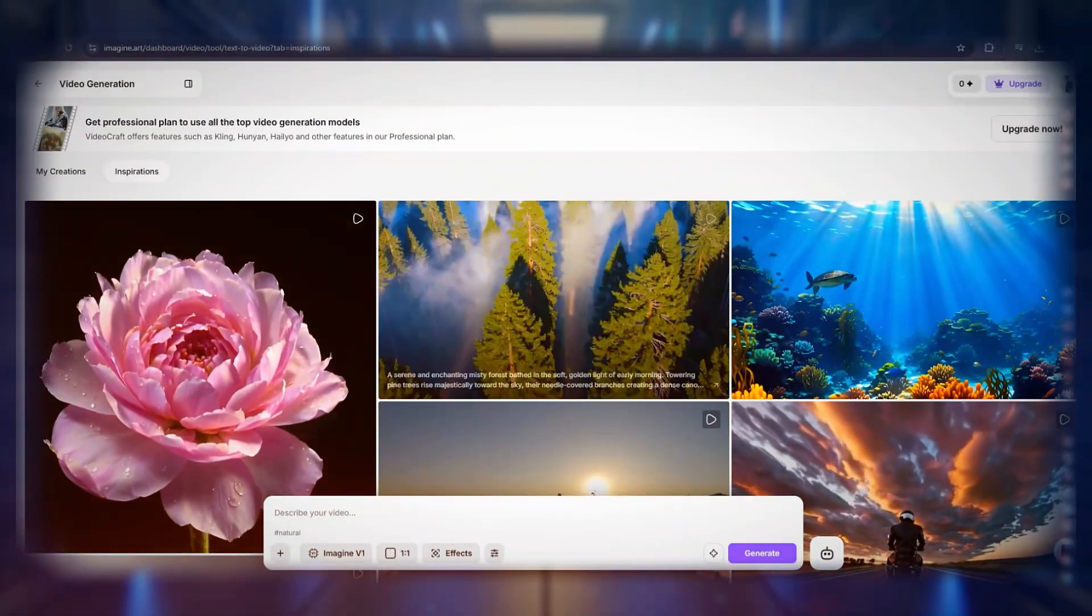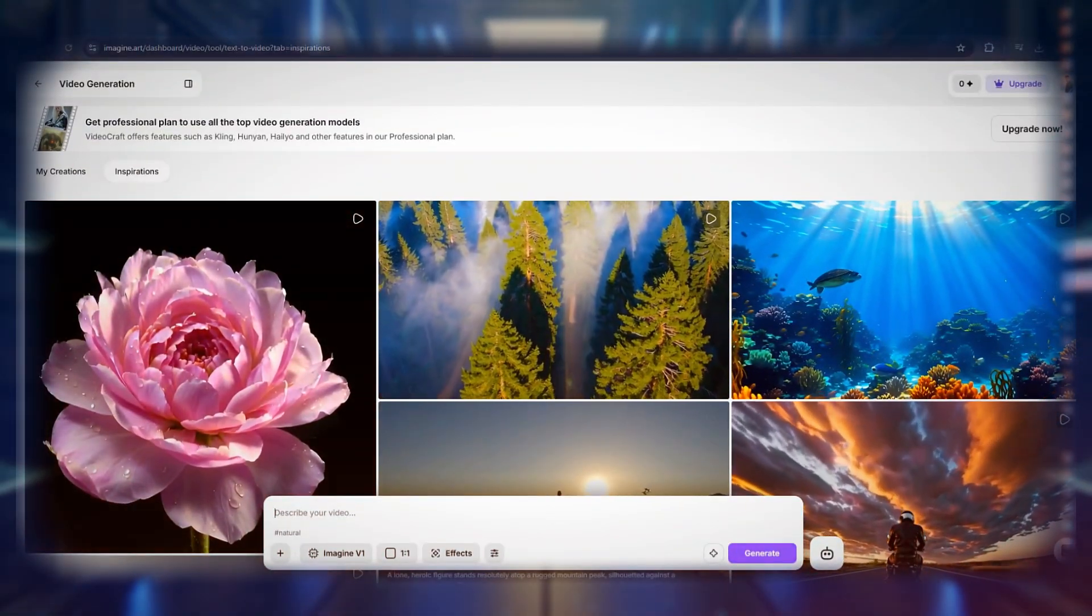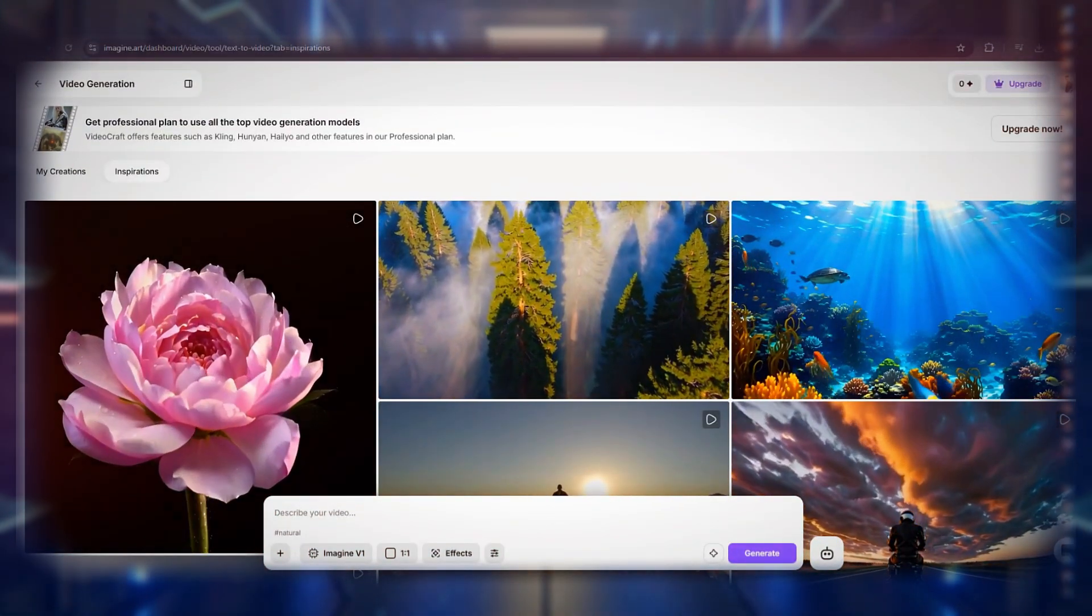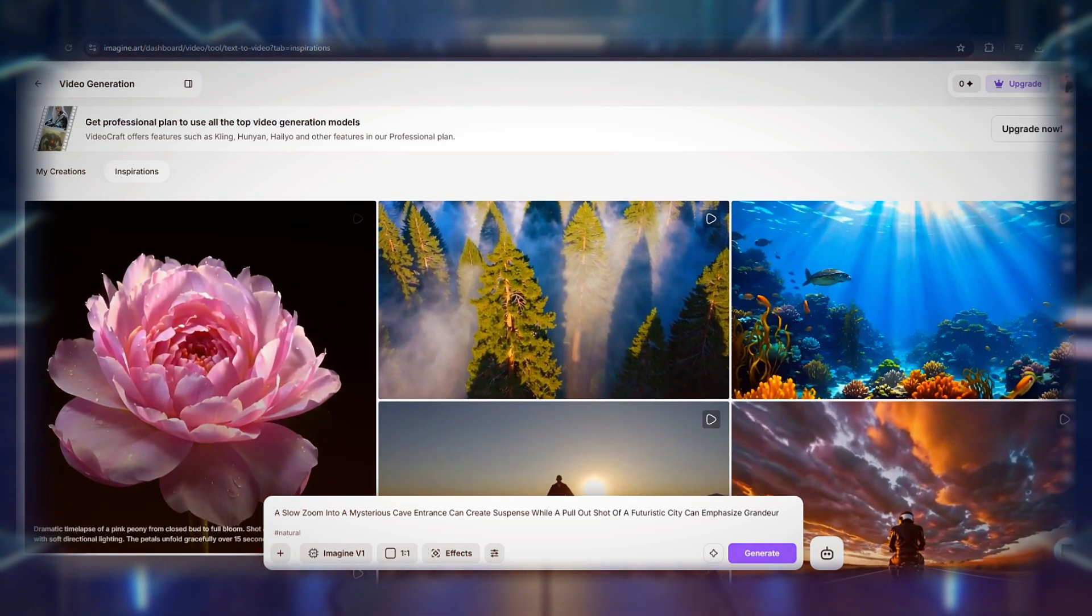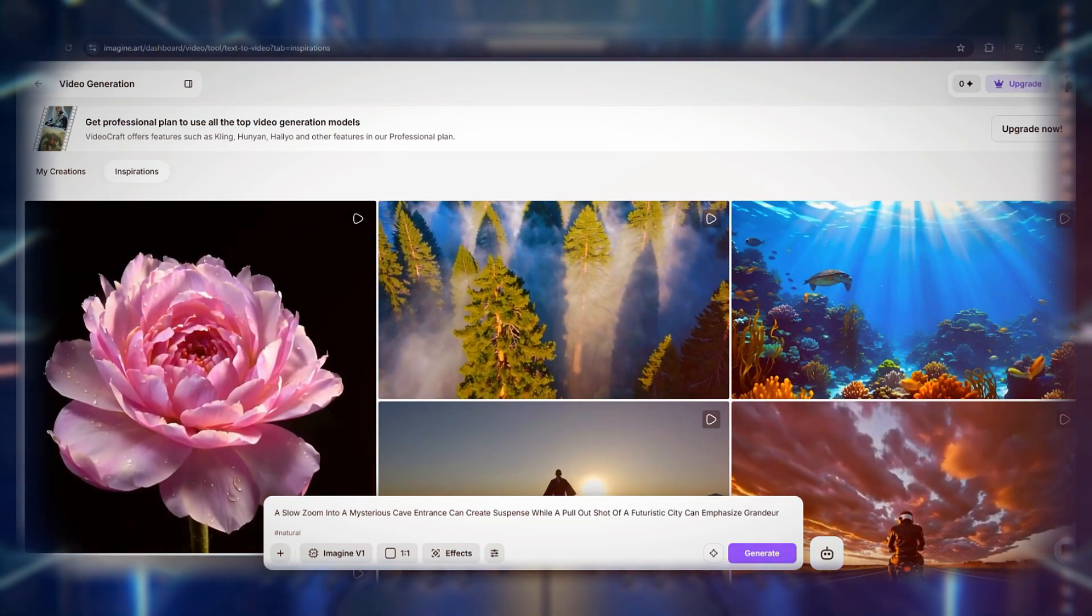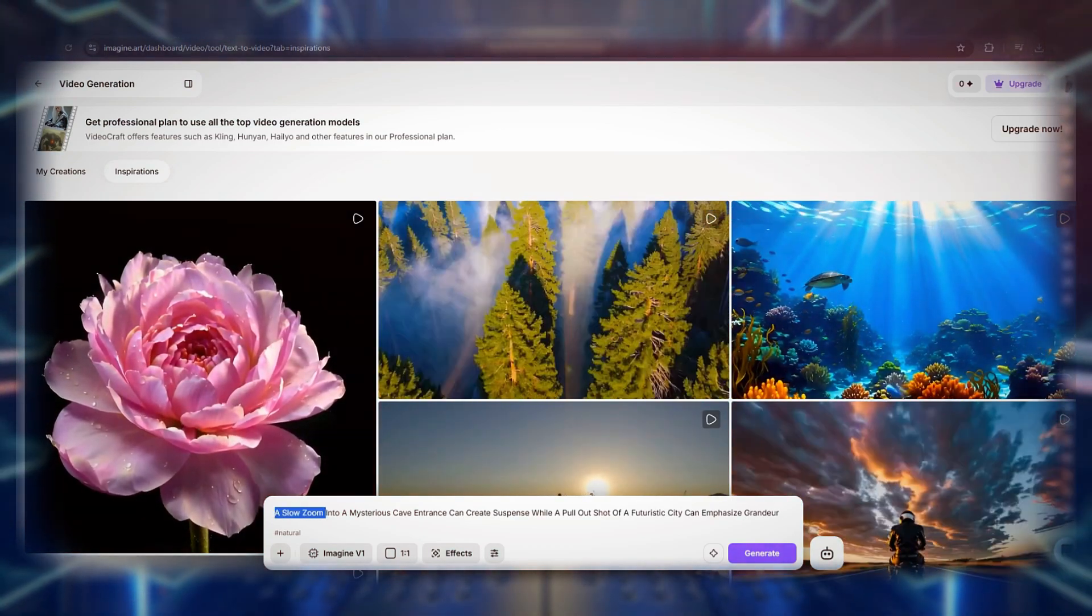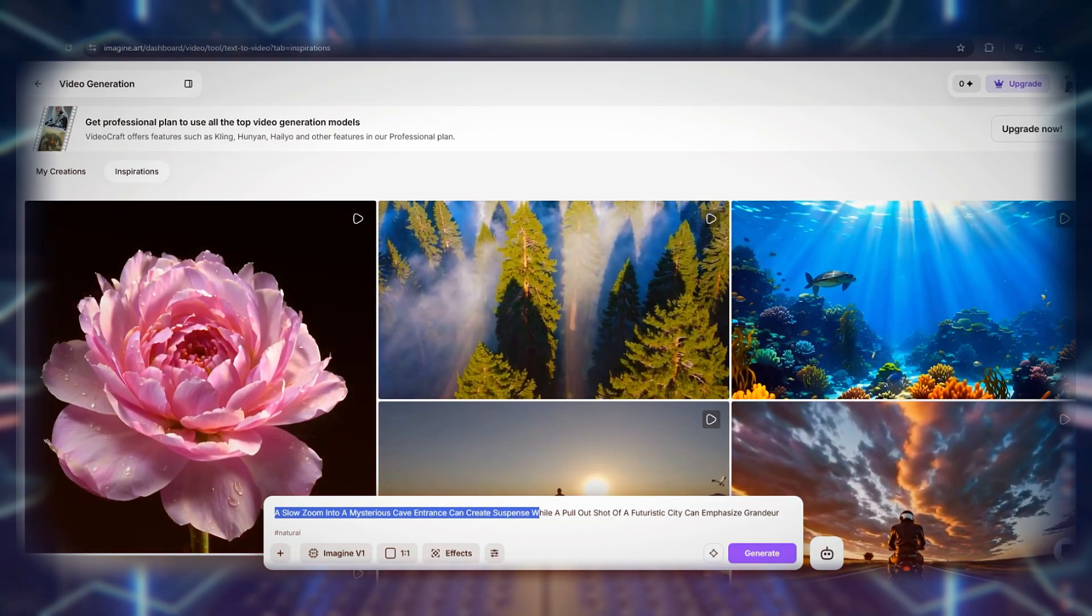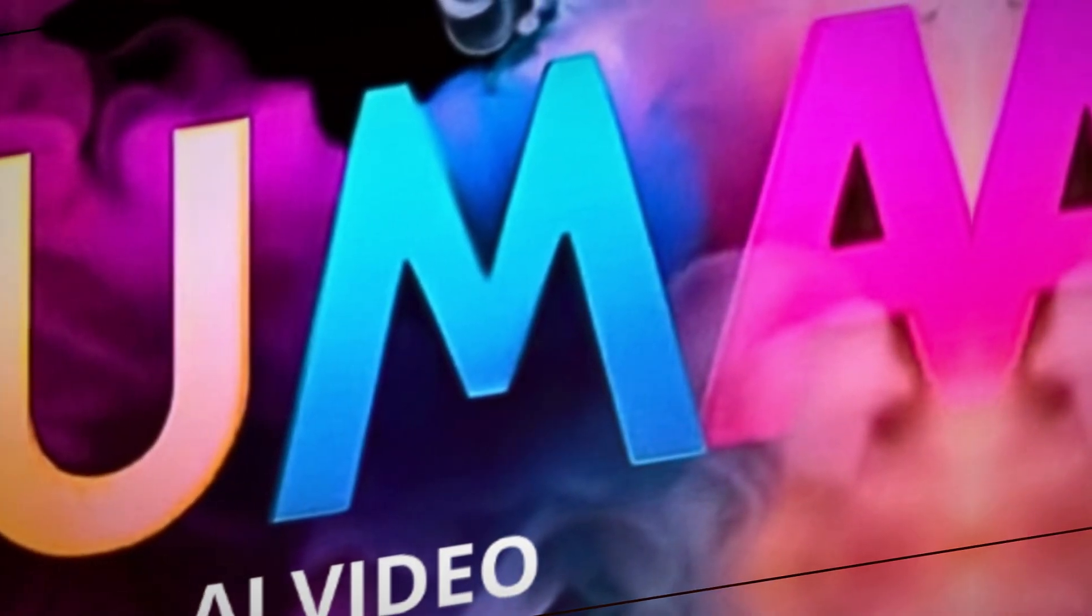For example, a slow zoom into a mysterious cave entrance can create suspense, while a pull-out shot of a futuristic city can emphasize grandeur.